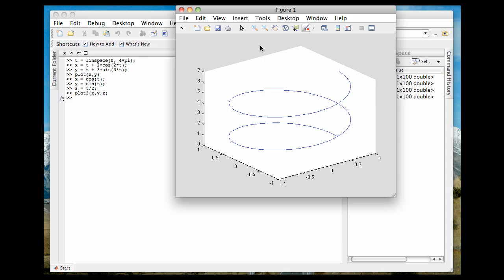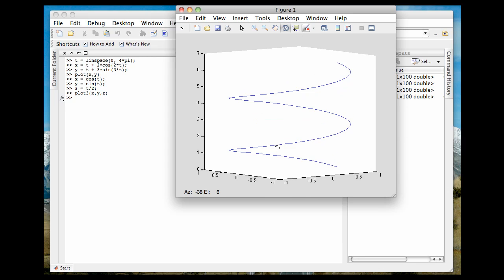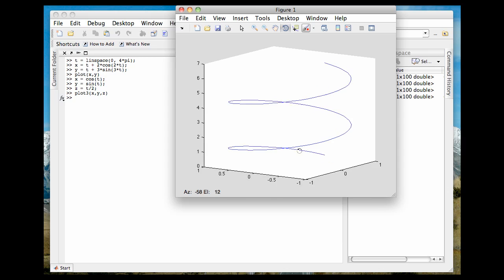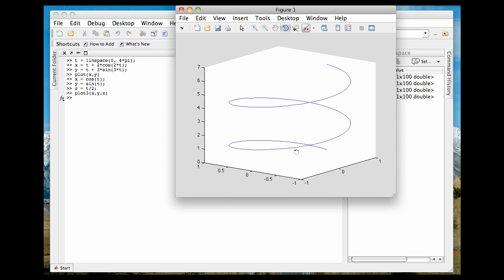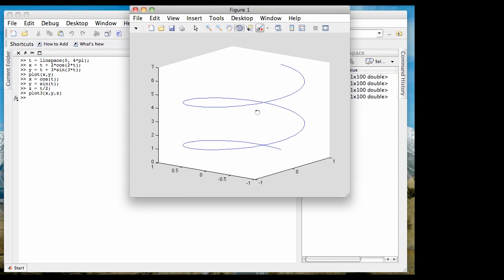And when I plot this, I see what I have here. I'm going to grab my rotator tool here. And this is just a helix, just a coiled spring that spirals upward as time increases.